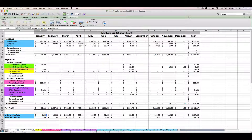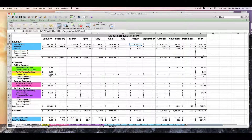Welcome to video two of the Shopify Seller Spreadsheet tutorial series. My name is Janet, I'm with Paper and Spark, and in this video we're going to cover how to enter your Shopify fees into your spreadsheet, along with your PayPal transaction fees if that applies to you.